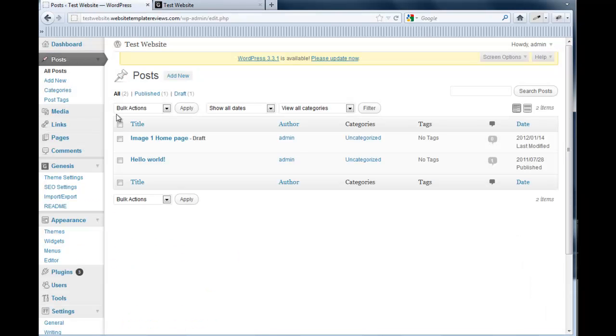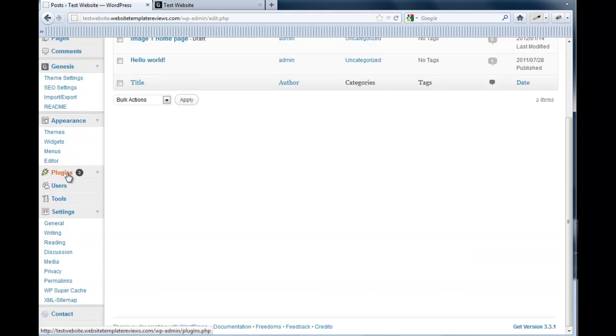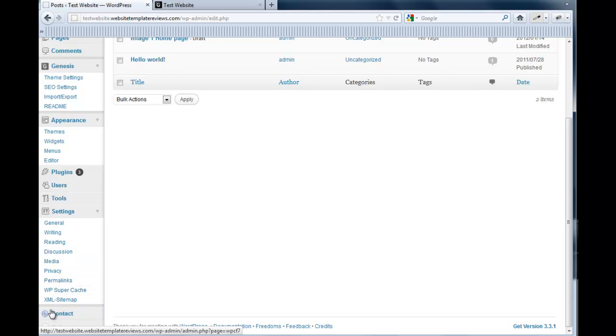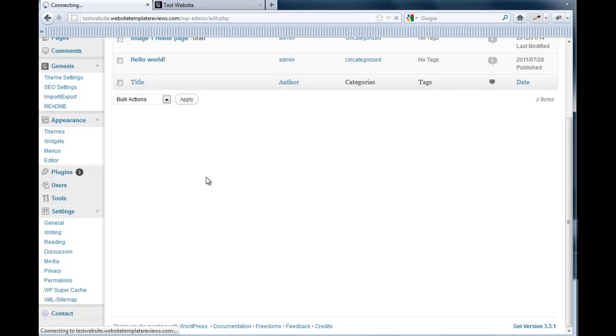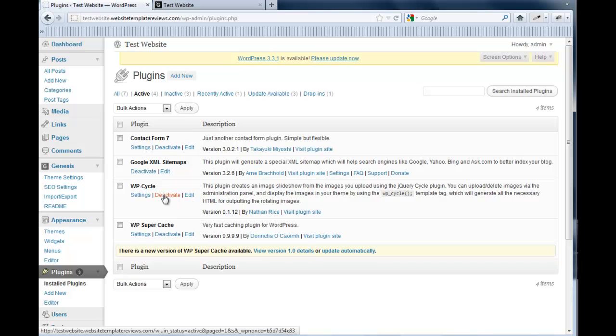WP Cycle is a plugin. Now for some strange reason, it doesn't show up under settings. Other plugins like sitemap here does, but WP Cycle doesn't. So we're just going to have to go into the plugin list. And here we are. So we want WP Cycle, we want the settings.